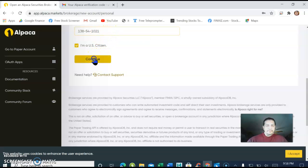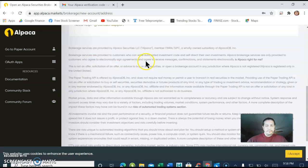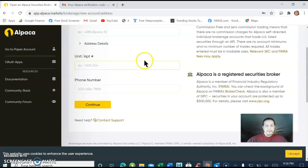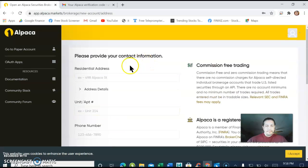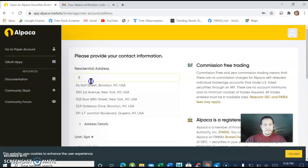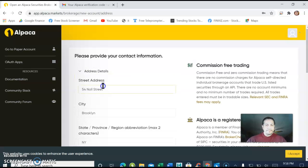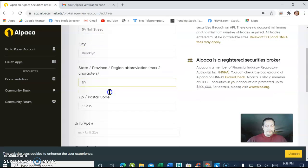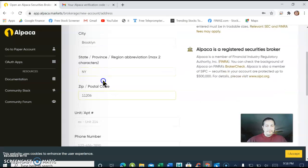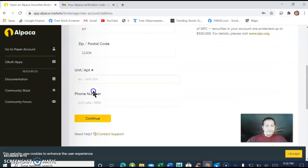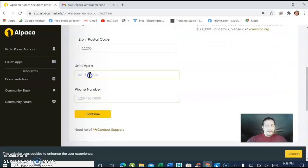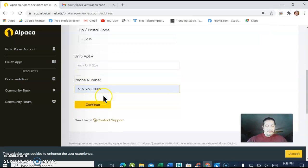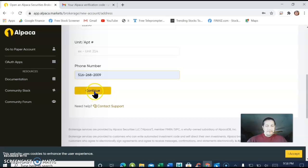There we go, continue. It should ask you for your address. I'm using a random address, but you can put your own address of course, and phone number. That's not my real number.